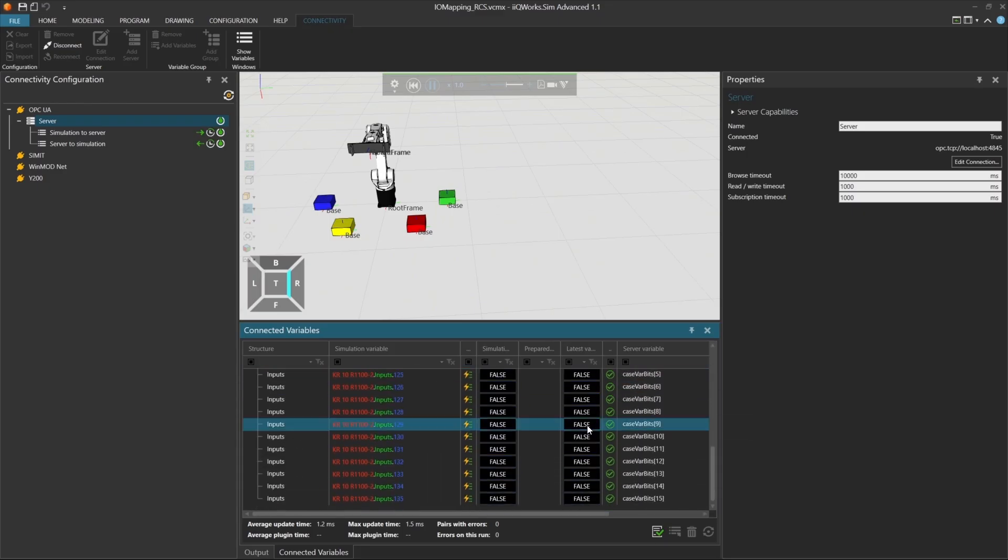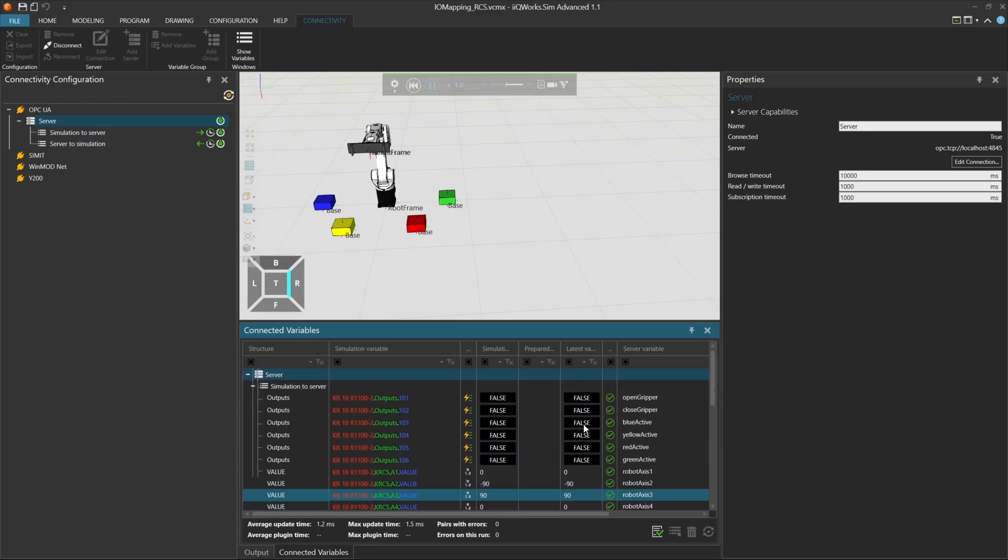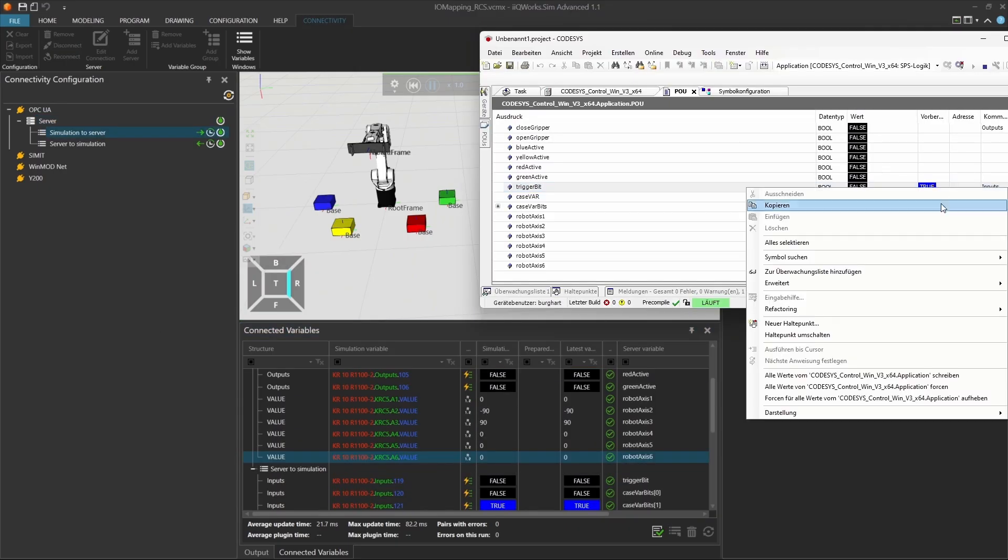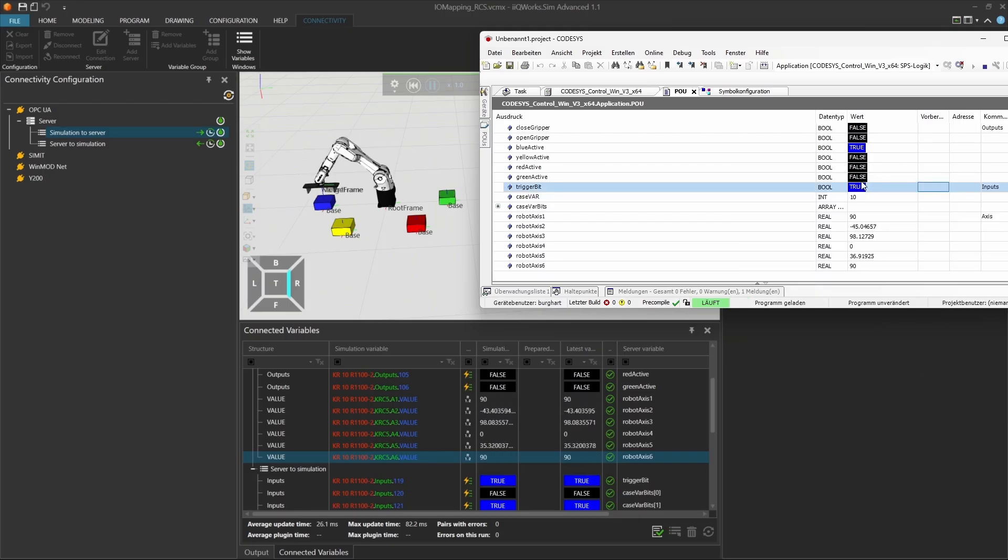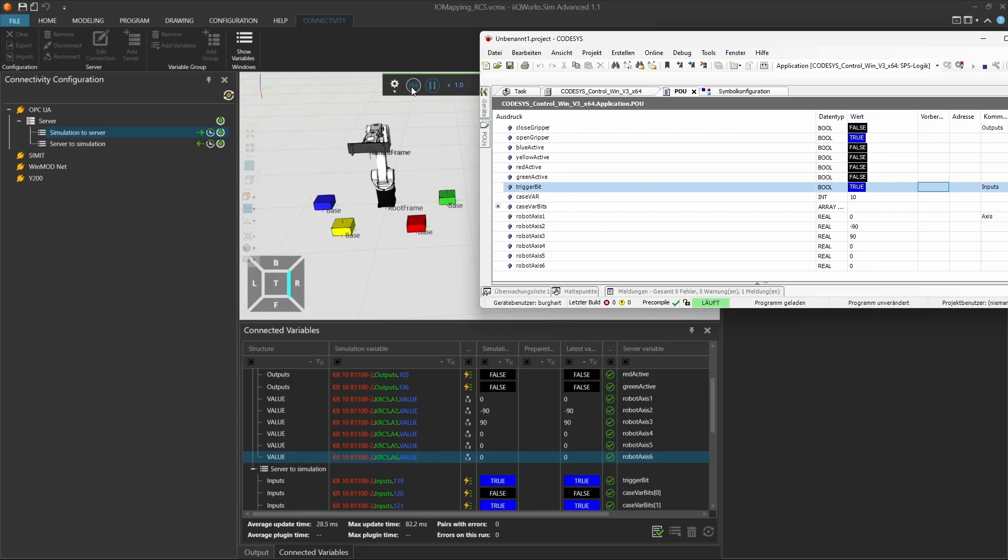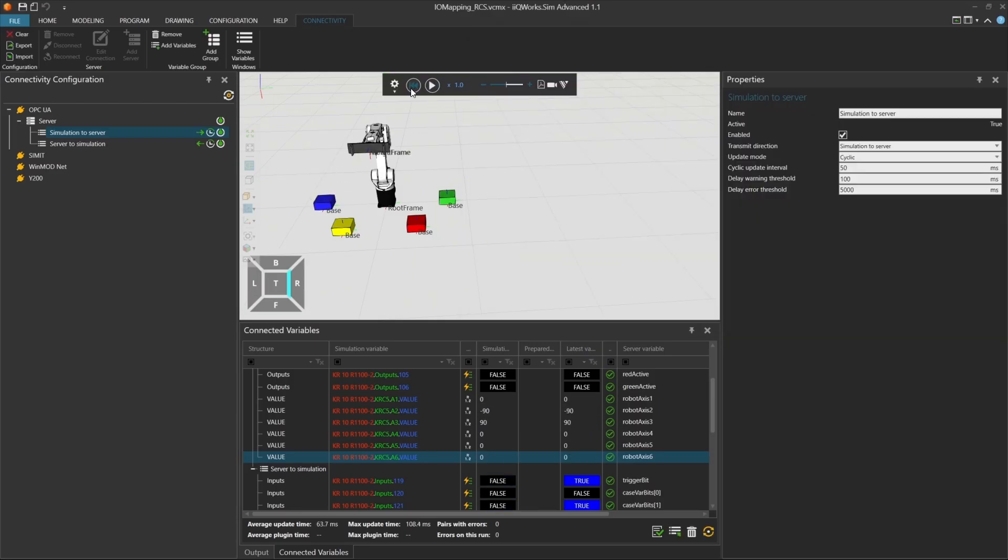In this video, you learned how to simulate a KUKA robot in iQoo WorkSIM using the RCS module and connect it to codices via OPC UA. We mapped input and output signals, transferred real-time access values, and validated the robot's behavior using trigger signals and case logic. Finally, we showed how to export and import the I.O. configuration to quickly restore your setup with just a few clicks.